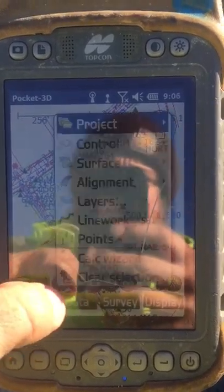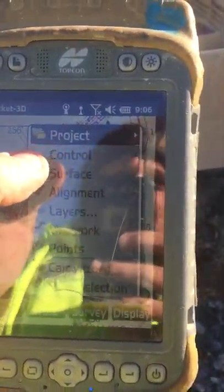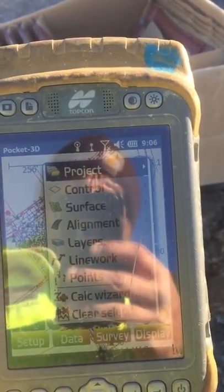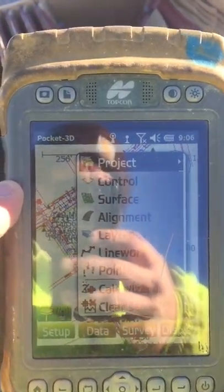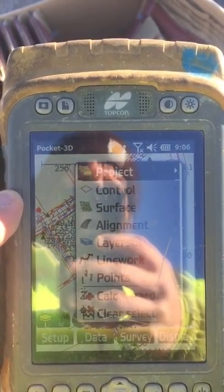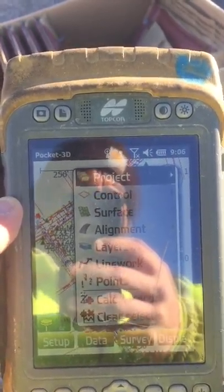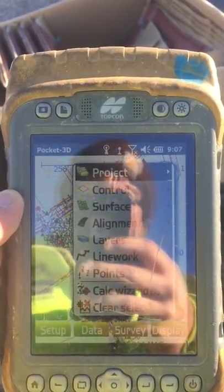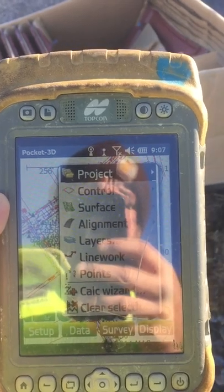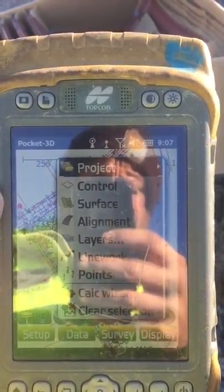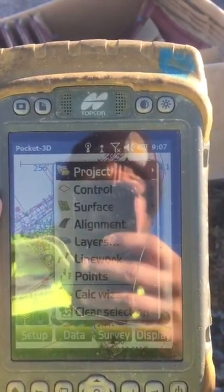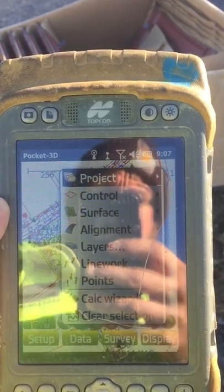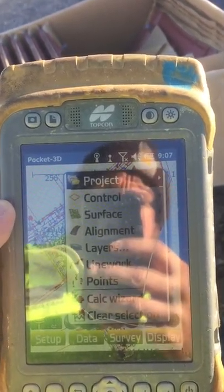Some of the terms include control. Control consists of benchmarks and control points on a job site. Surface is going to be the proposed finished grade of the job. Alignments will be your base lines. Layers are associated with the different types of lines, whether it be a road, a sewer line, a curb line, or what have you.